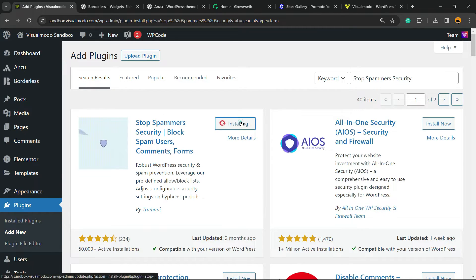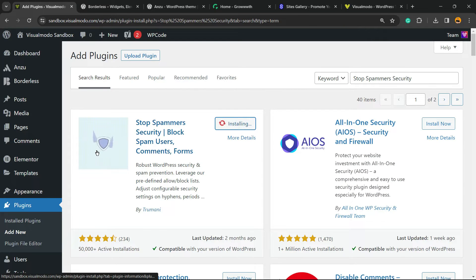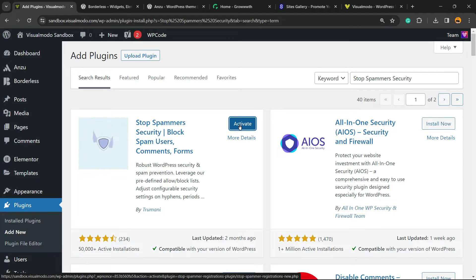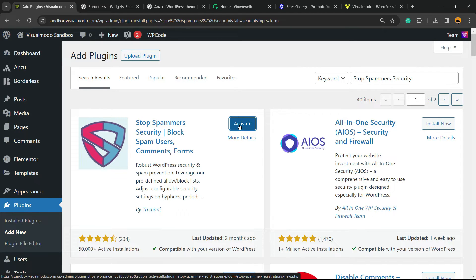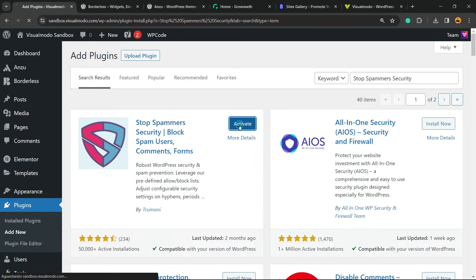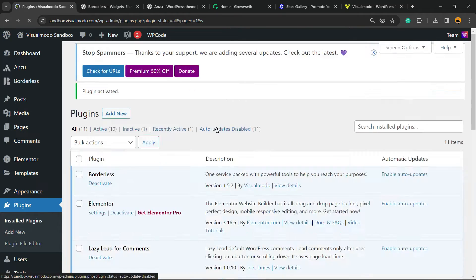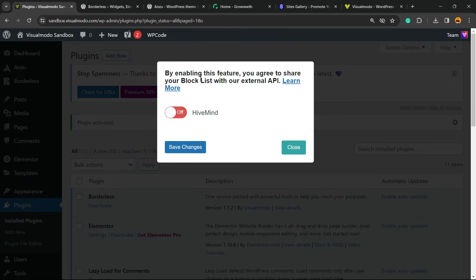This is a trustworthy plugin. I really like this plugin to block spam users, comments, forms, and a lot of things. Independently of the plugin that you've used to build your form, the style that you built your form, this plugin's gonna work on it. Just click into the Activate button.